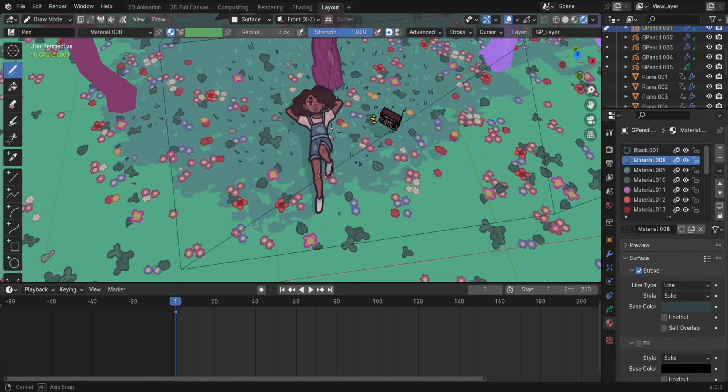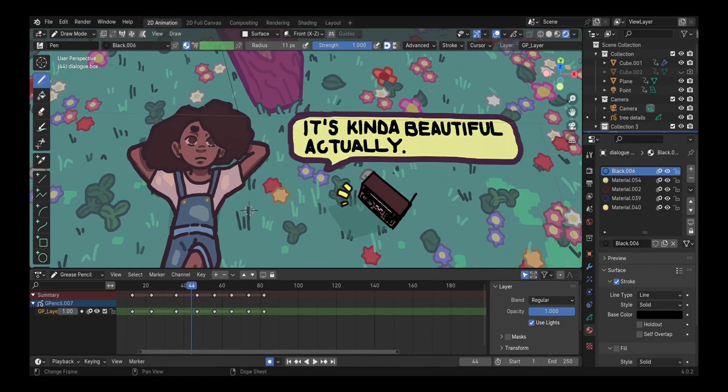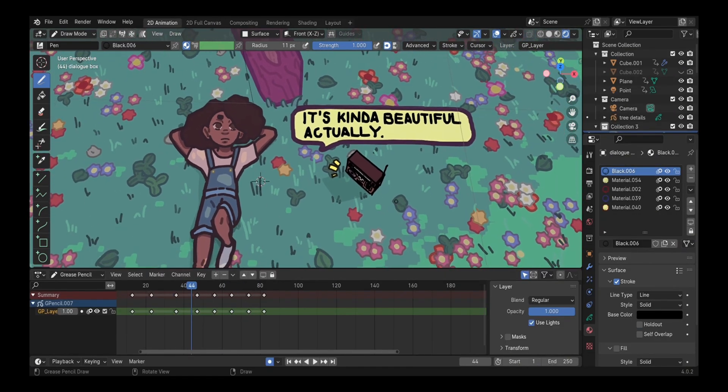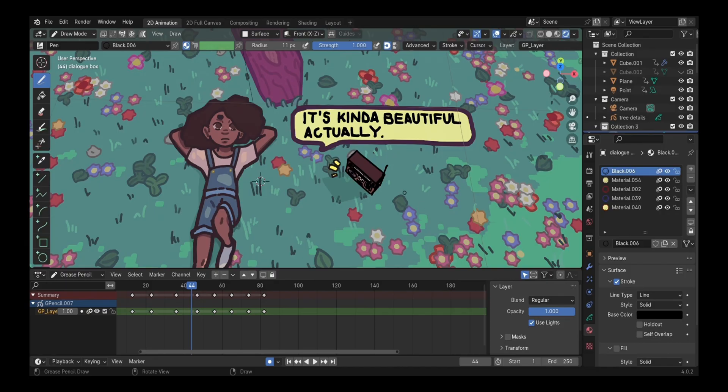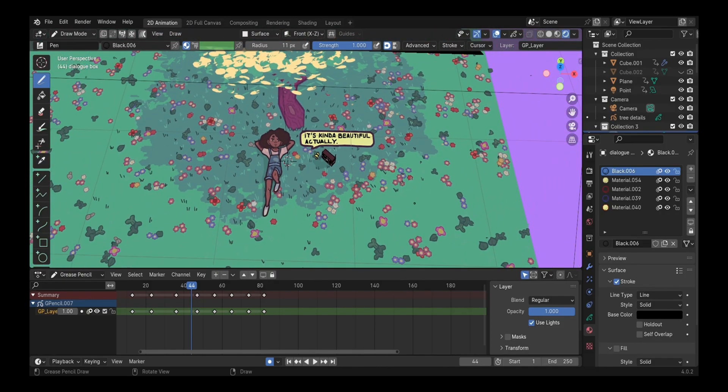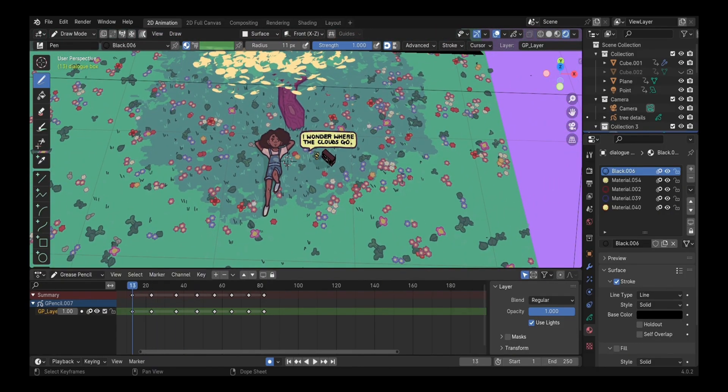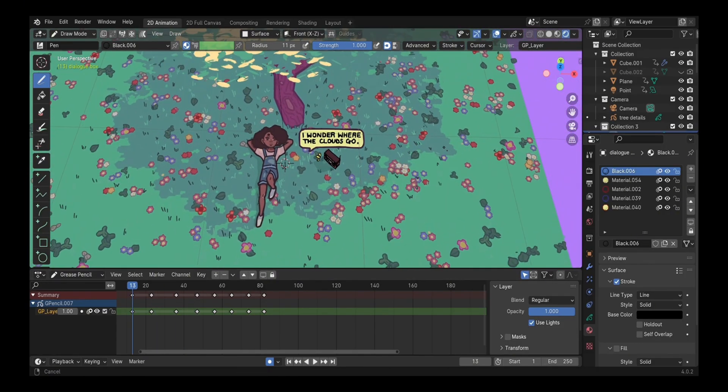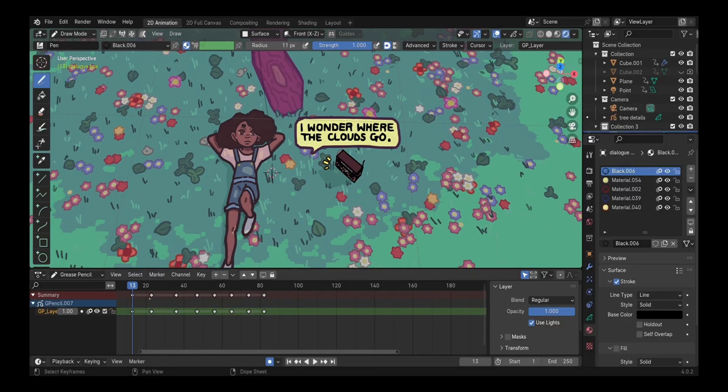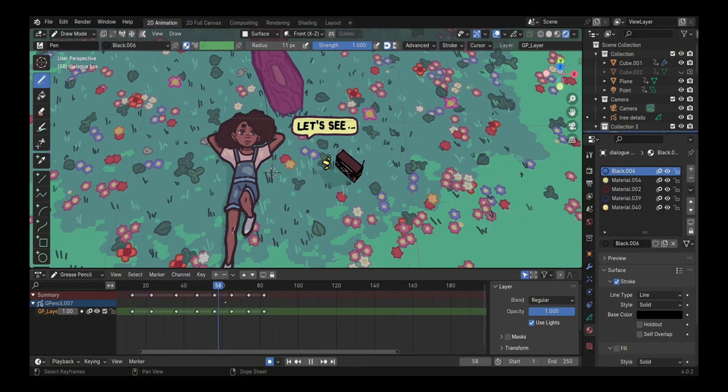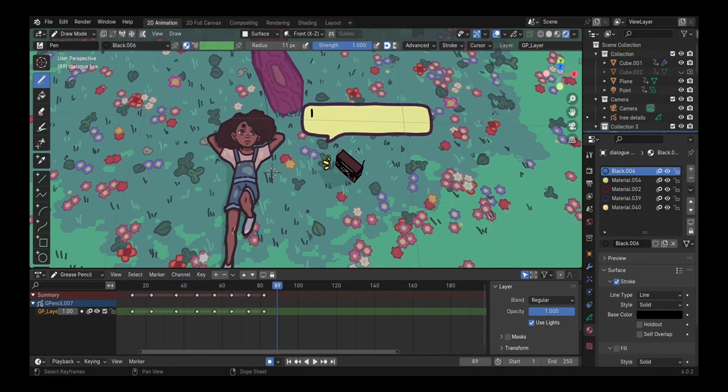Then I went ahead to add all these dialogue boxes. I really like adding these in because I hand draw them myself. I don't think I'm ever going to stop drawing in these dialogue boxes anytime in the future.